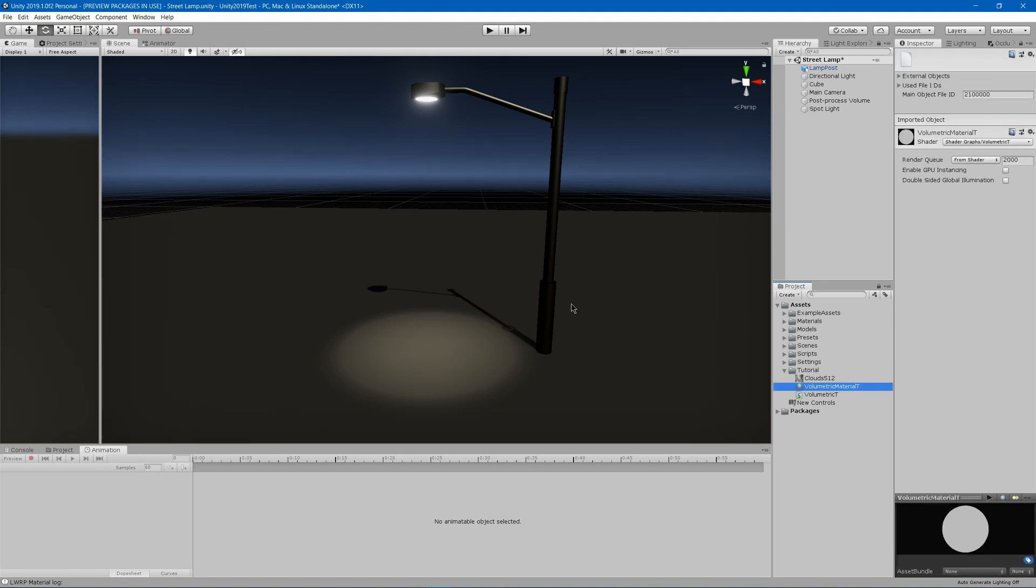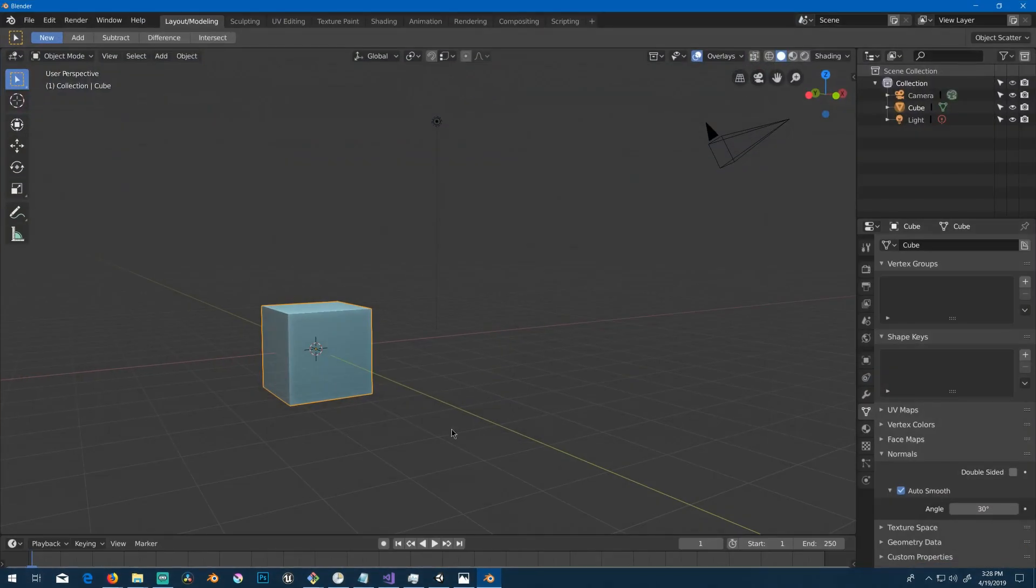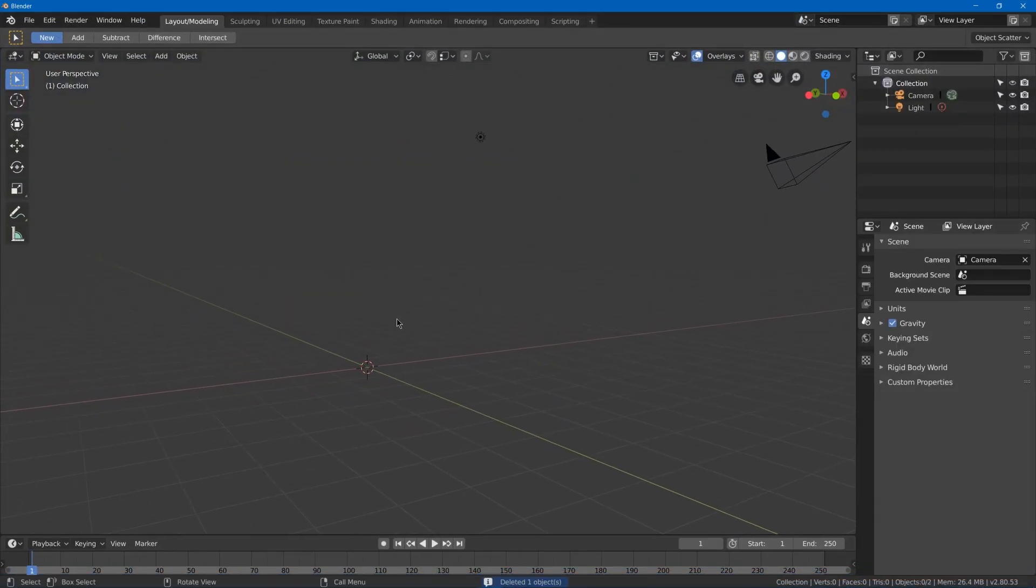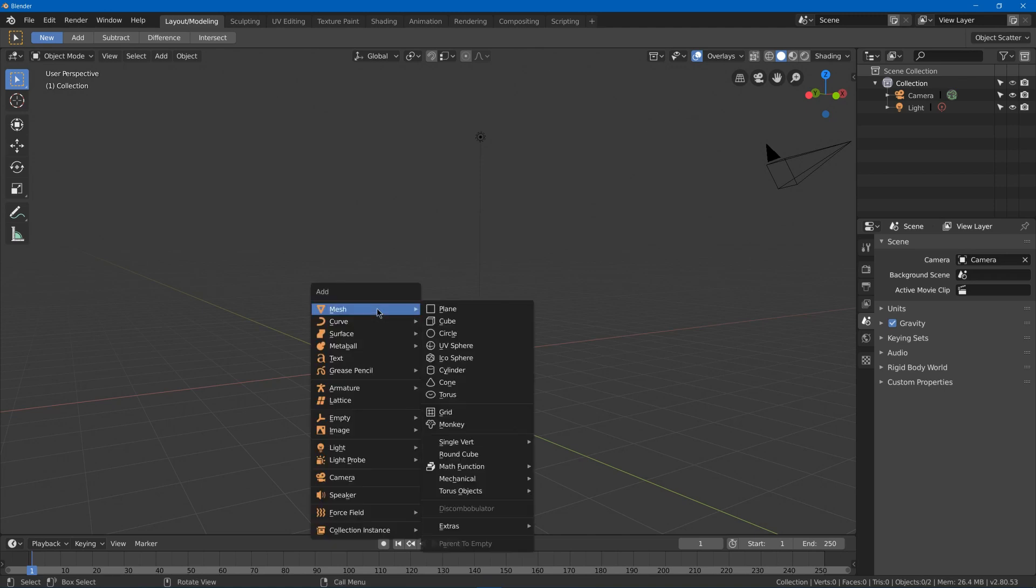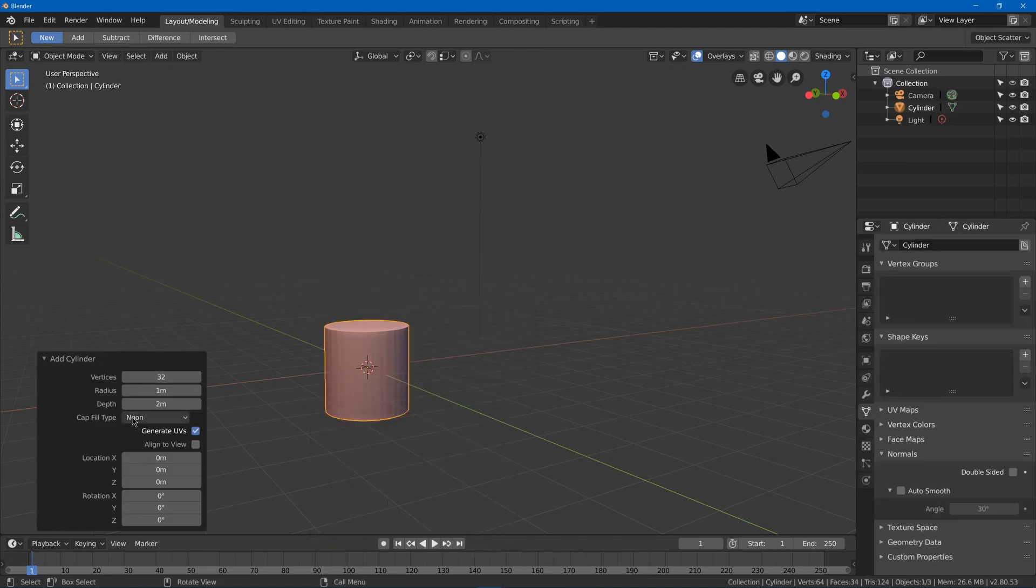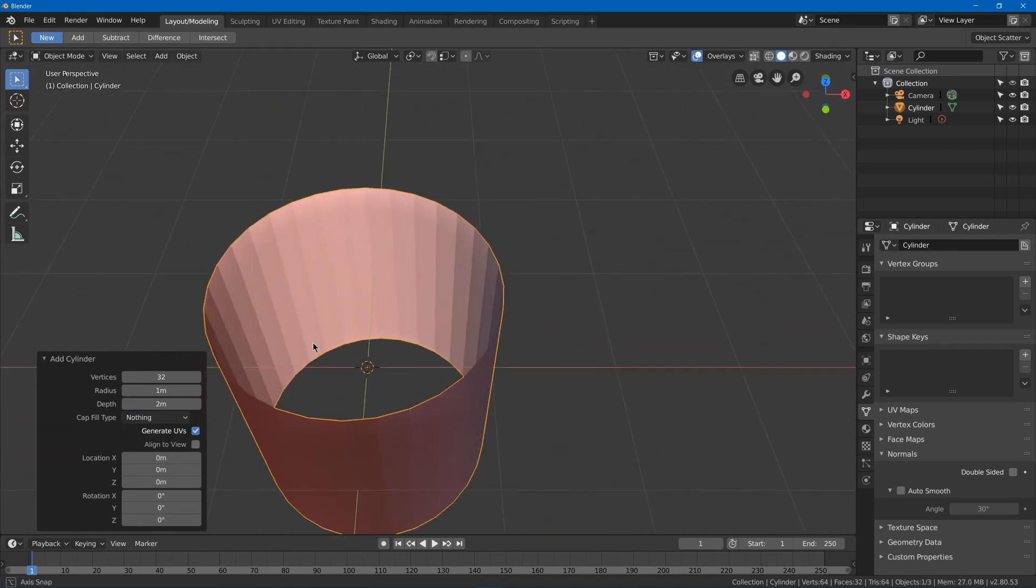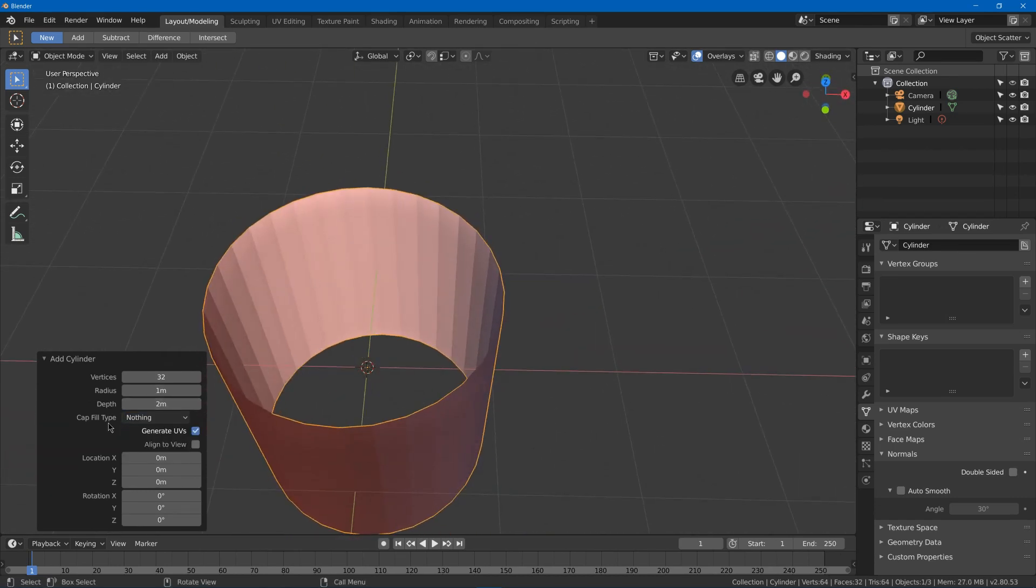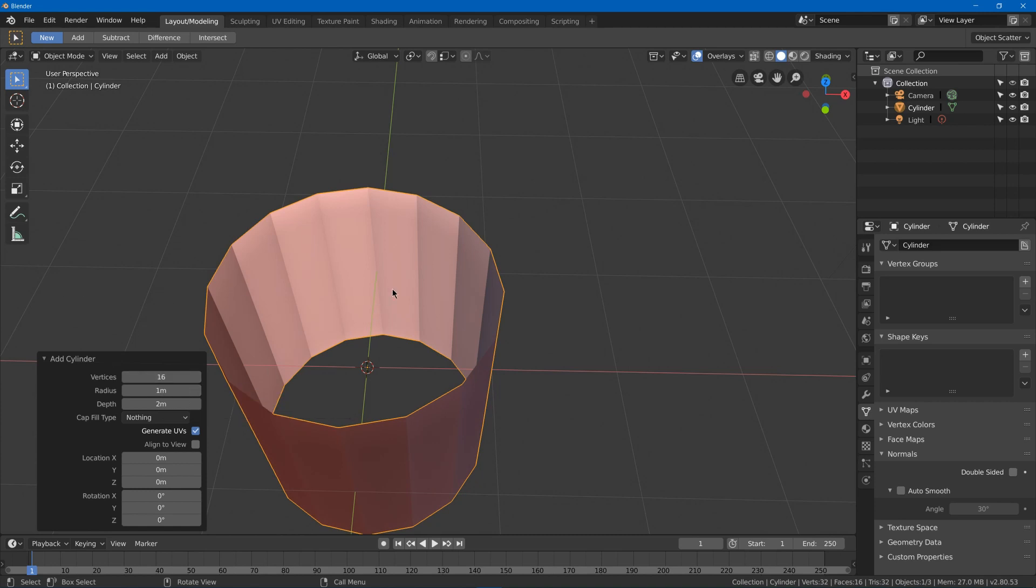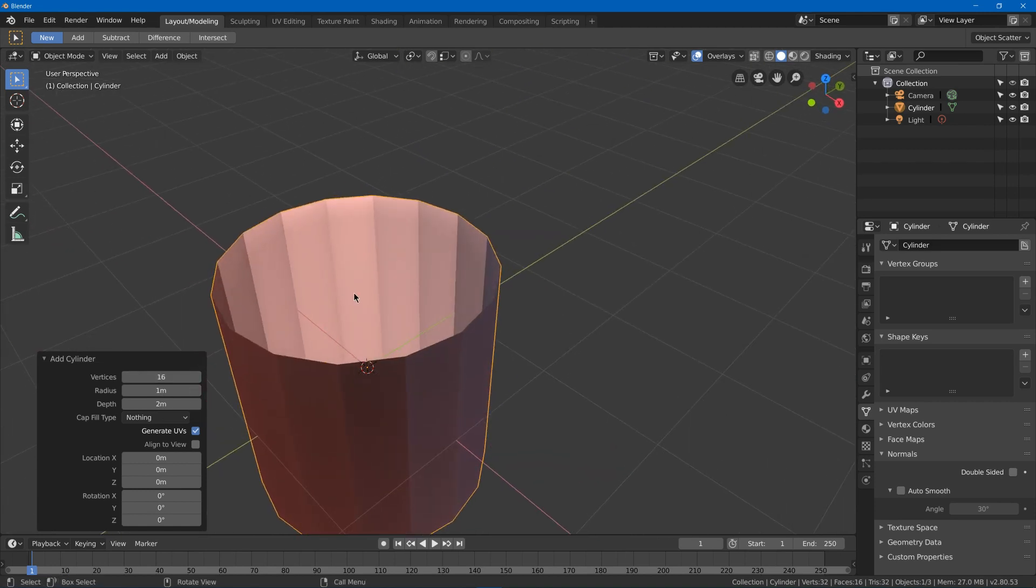Next up, you're going to have to open up your 3D modeling program. I'm going to use Blender for this example. You're just going to want to add a cylinder. In Blender, shift A, cylinder. Now you're going to want to not have anything on the top and bottom, so set the cap fill to nothing, and I found for the amount of edges in between, anywhere between 8 and 16 is good.